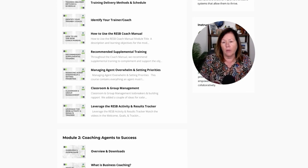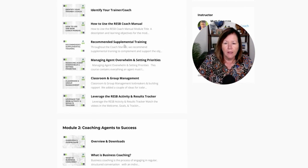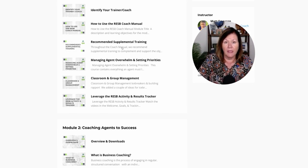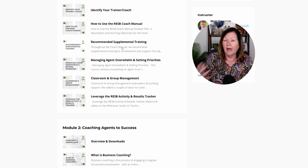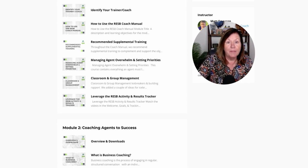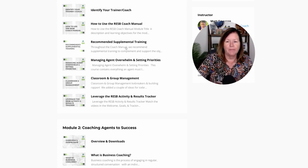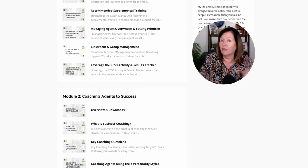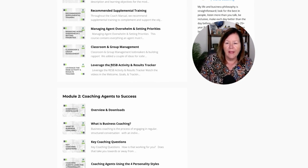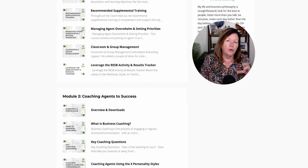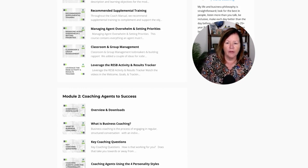We provide group activities and ideas for how to do that, and how to augment what we've already done for you. We're giving you a list of supplemental training ideas — I cover that in the coach manual as well. For example, if we're covering how to work with buyers this week, the supplemental training may be how to complete a purchase agreement. We also cover managing agent overwhelm and setting priorities, how to manage classroom disruptions, and how to use the activity tracker as an accountability tool for your agents. That's all in Module 1.